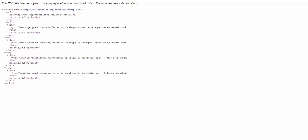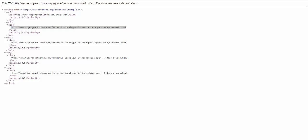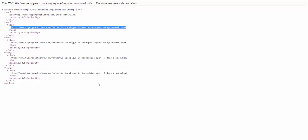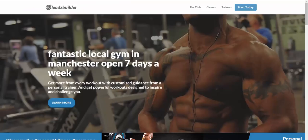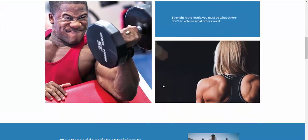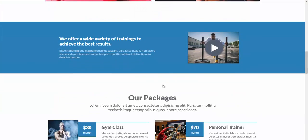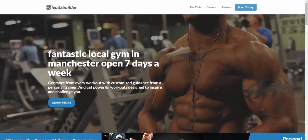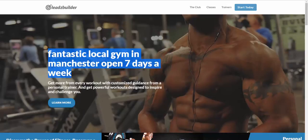So let's have a look at another page. We'll choose this one. Now, as you can see guys, from a design perspective, the page looks identical to the previous page we looked at. As they all do. But, look at the content. This time, fantastic local gym in Manchester, not Cheshire, open seven days a week.